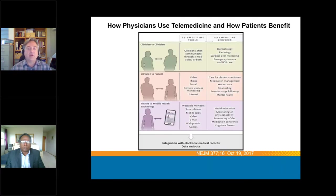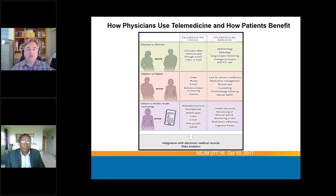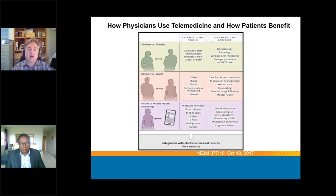An article in the New England Journal of Medicine from the fall of 2017 asked how physicians use telemedicine and how patients benefit — many of its points still ring true today. Clinicians have been using telemedicine tools for some time, communicating clinician-to-clinician through email, video, and telephone. Services utilizing telemedicine include dermatology, radiology, surgical care, monitoring, and ICU and trauma care. Now there is also clinician-to-patient telemedicine over video, phone, email, remote wireless monitoring, and the internet. Additionally, patient-to-mobile health technology includes wearable monitors, smartphones, and applications that can be integrated into electronic medical records.